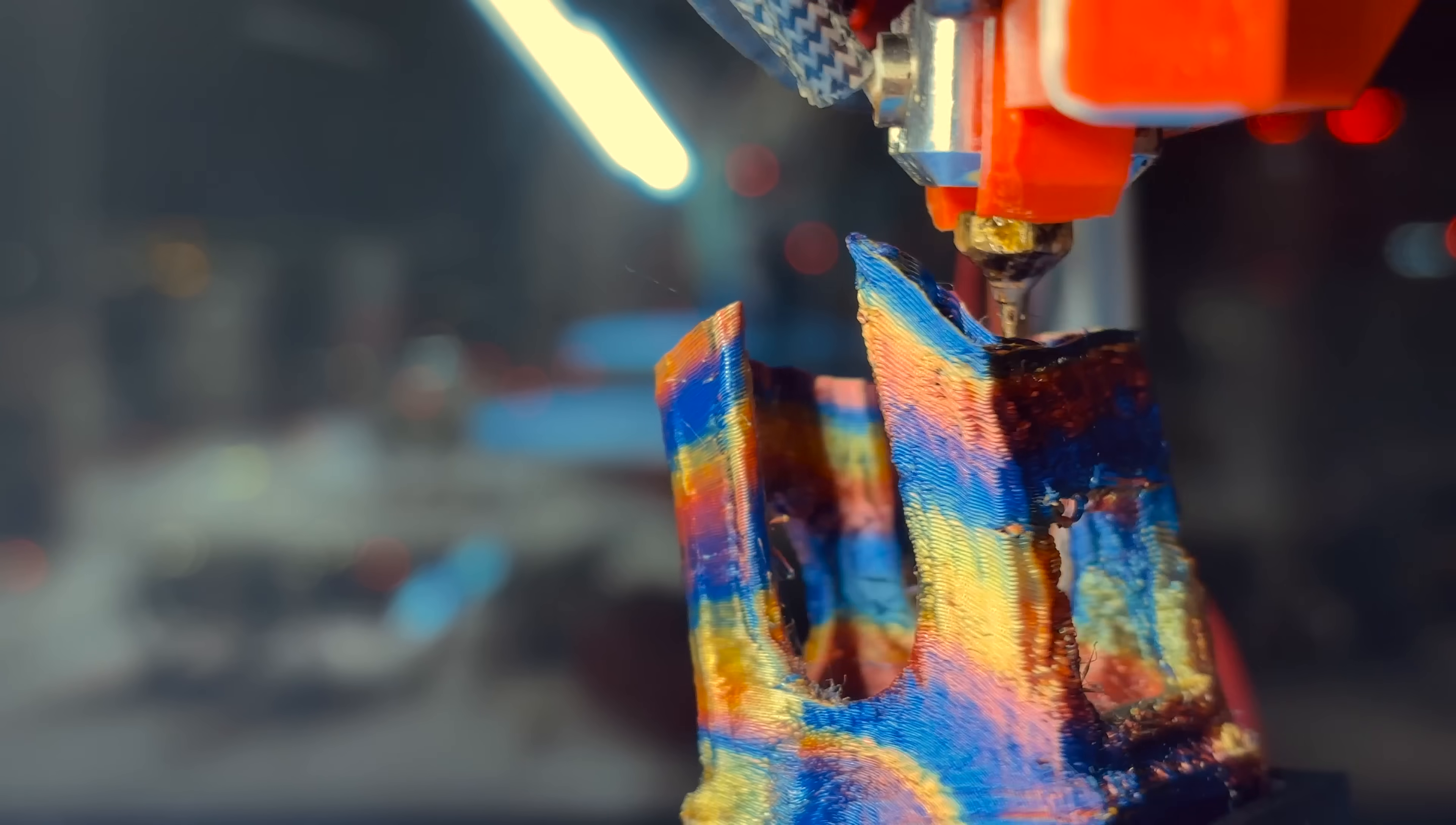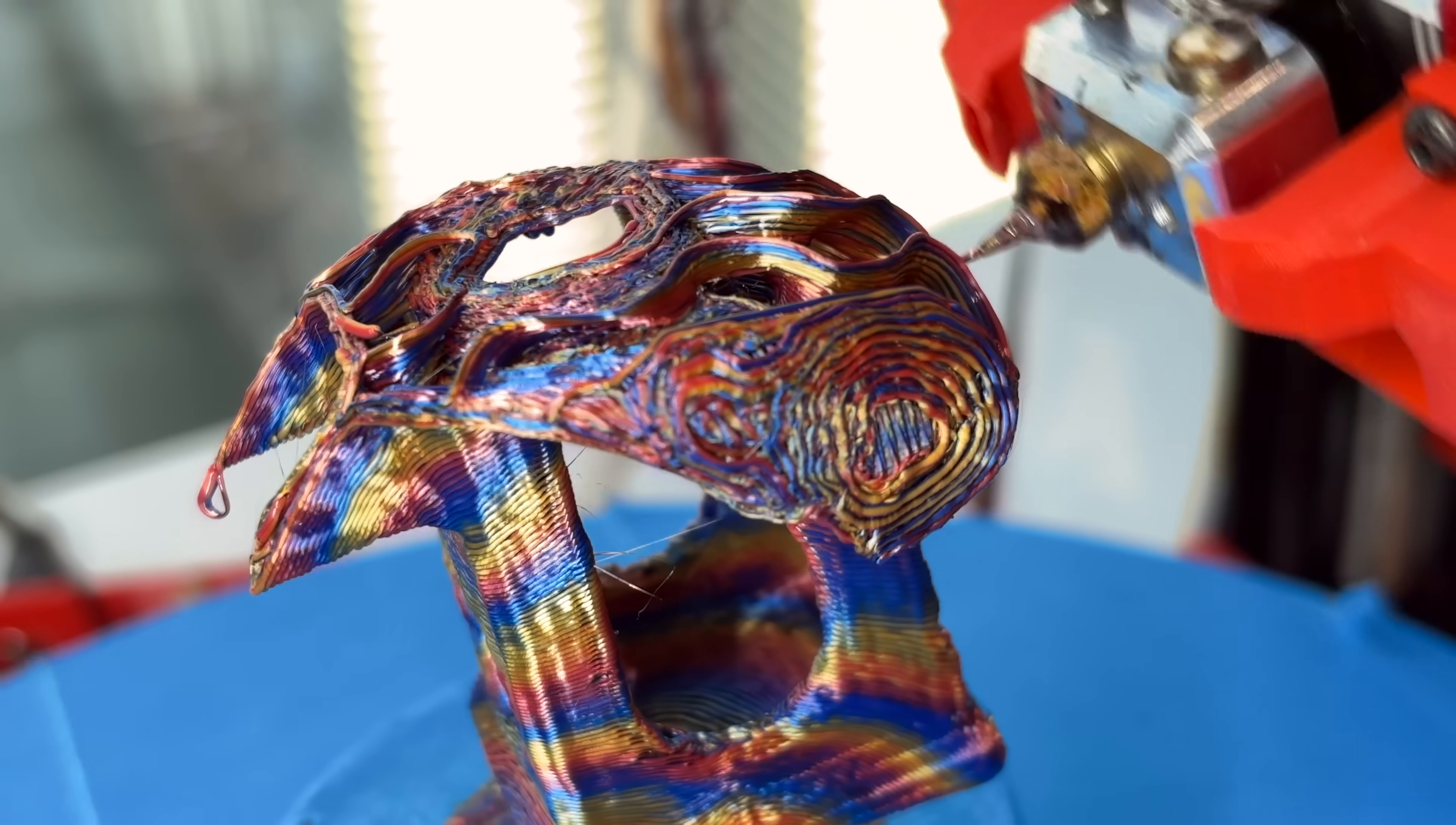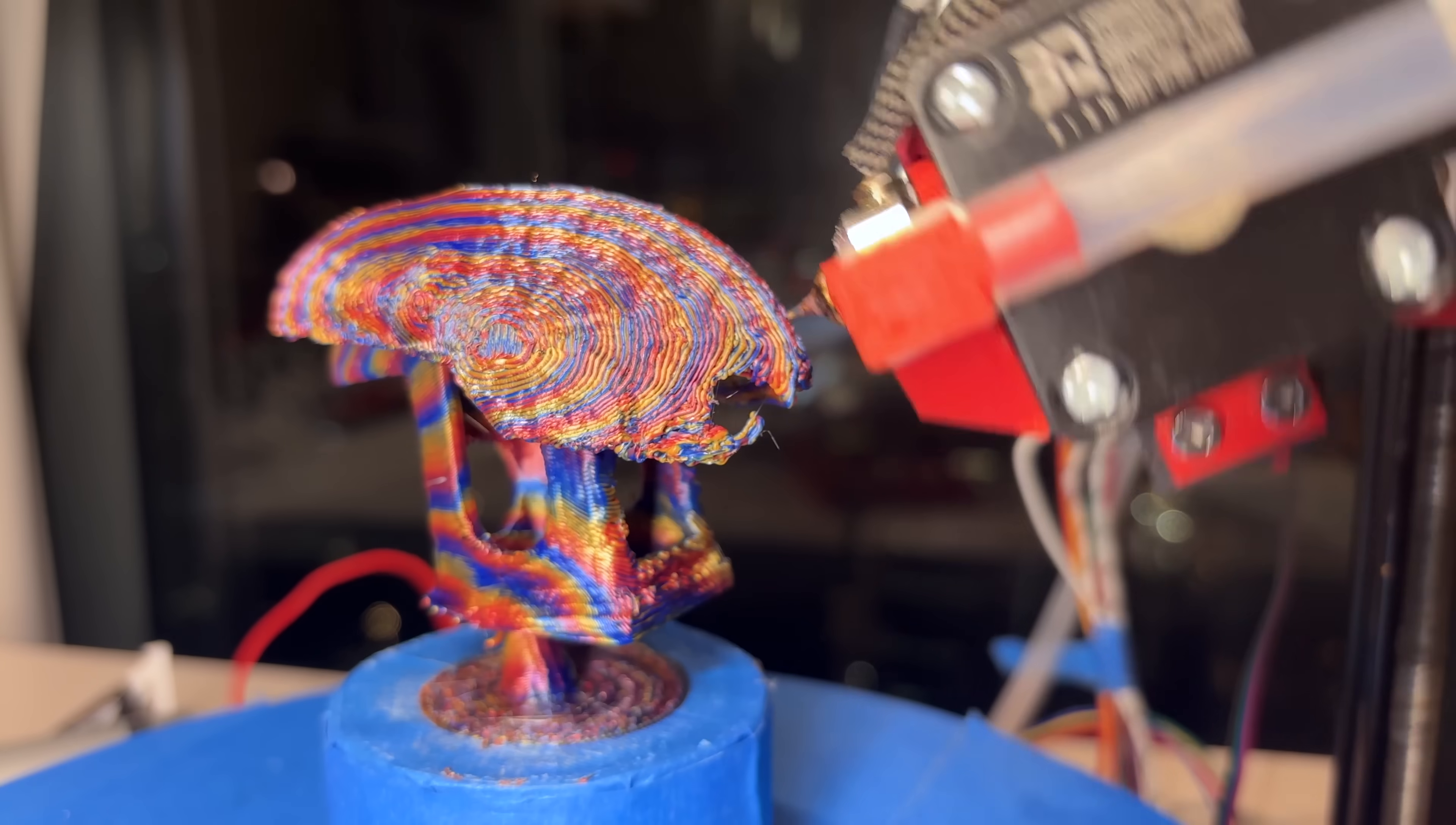But this model really stretches the limits on non-planar slicing, and I'm honestly really stunned that it was able to be printed at all. This is the combination of months of work, and I'm really excited with how well it turned out. The hotend takes these crazy paths around the Benchy to slowly build it up, layer by layer, without any overhangs, and it's just really fun to watch.